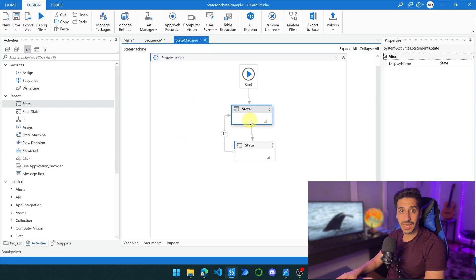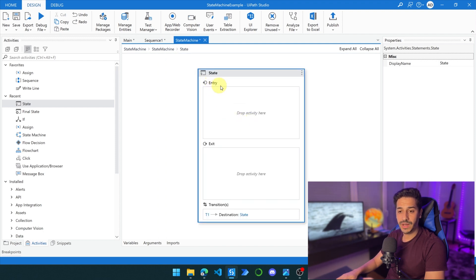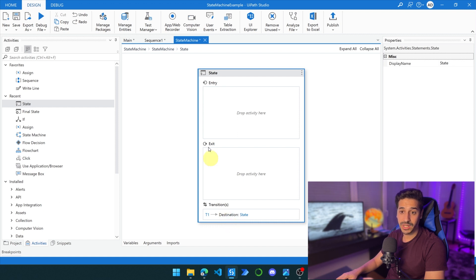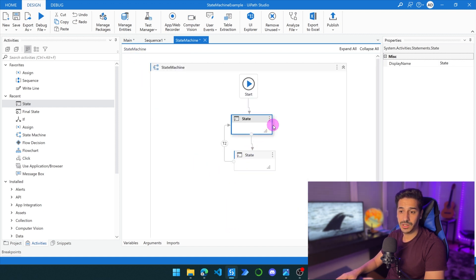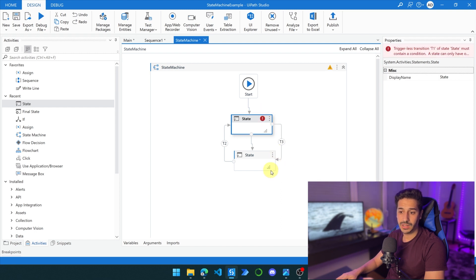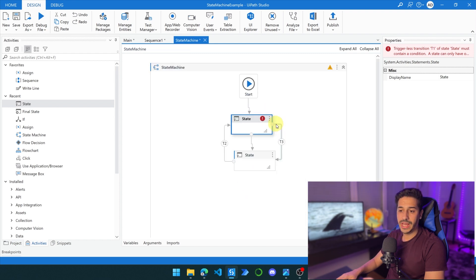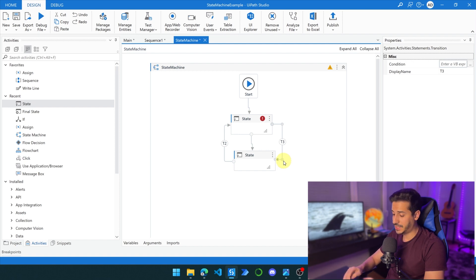So let's go back to UiPath and look inside of our state activity. Here we have the entry, we have the exit, we have the transition, and then we have the destination. So the exit is actually number two, the transition is number three, and then the destination is number four. We're going to start by the entry — this is where we have our activities. We can also have other activities while exiting the state. Then we are going to have all our transitions, and we can have multiple transitions.